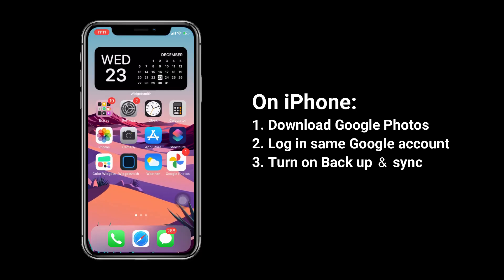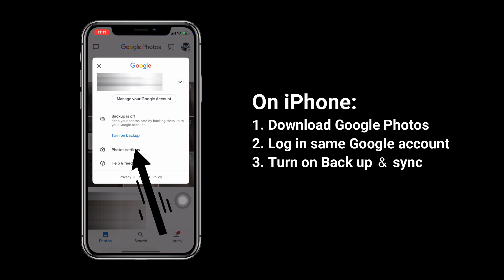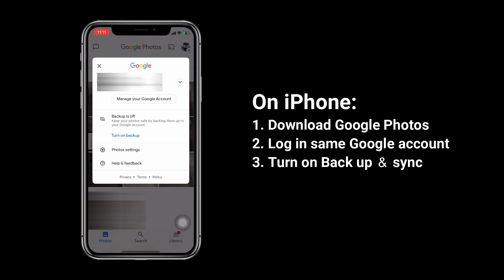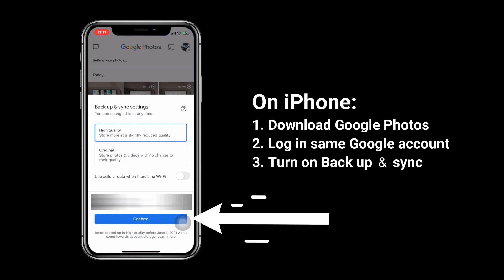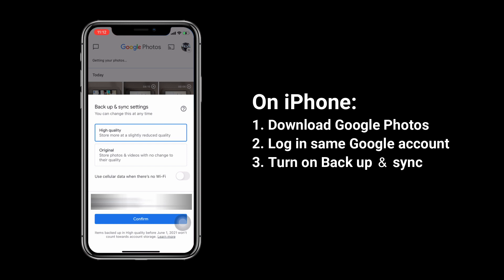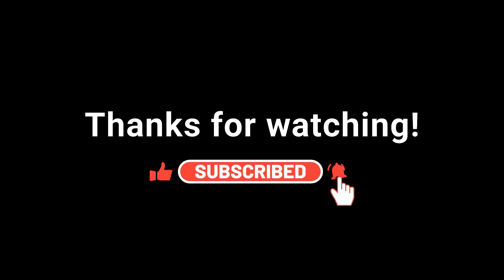Turn the toggle for Backup and Sync to the on position. Download Google Photos on your iPhone and log in with the same Google account. Tap on the picture on the top right corner, then tap on Turn On Backup and confirm it. Your photos will then sync from your Android phone to your iPhone. Don't forget to subscribe to our channel — we will make more tips and tricks videos in the future.